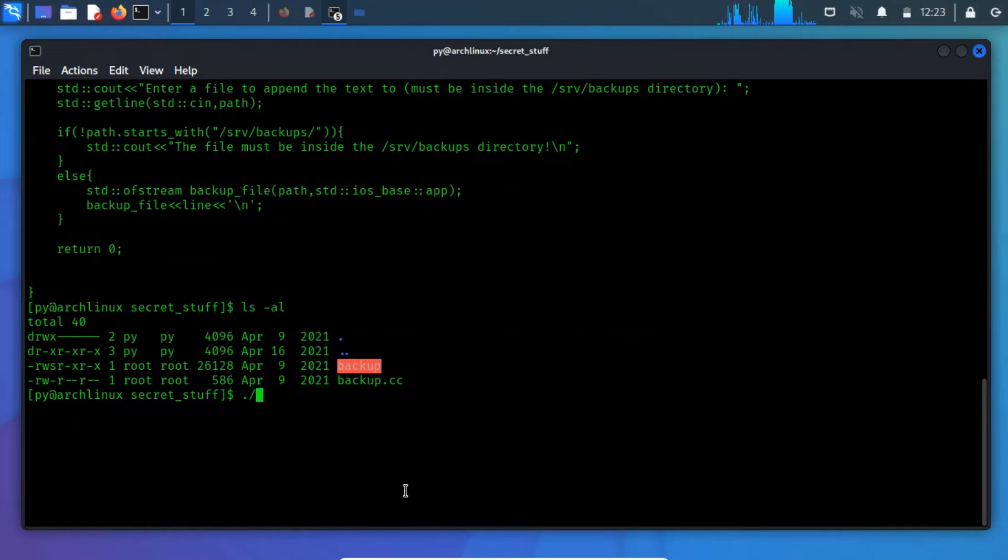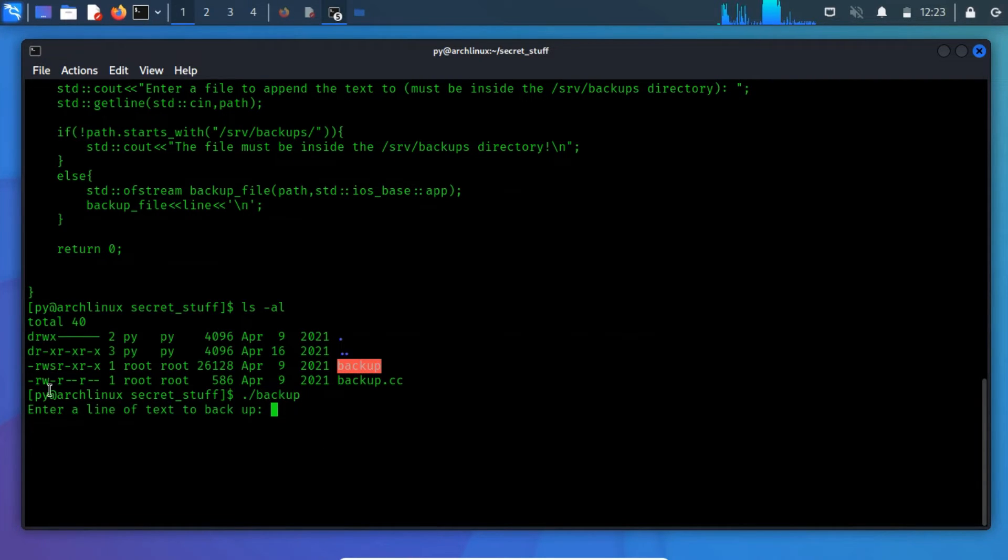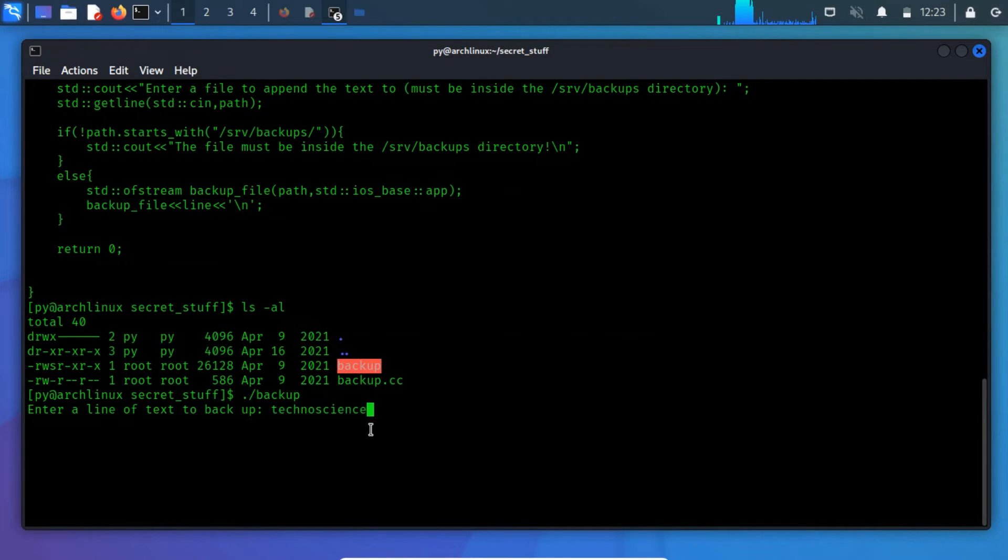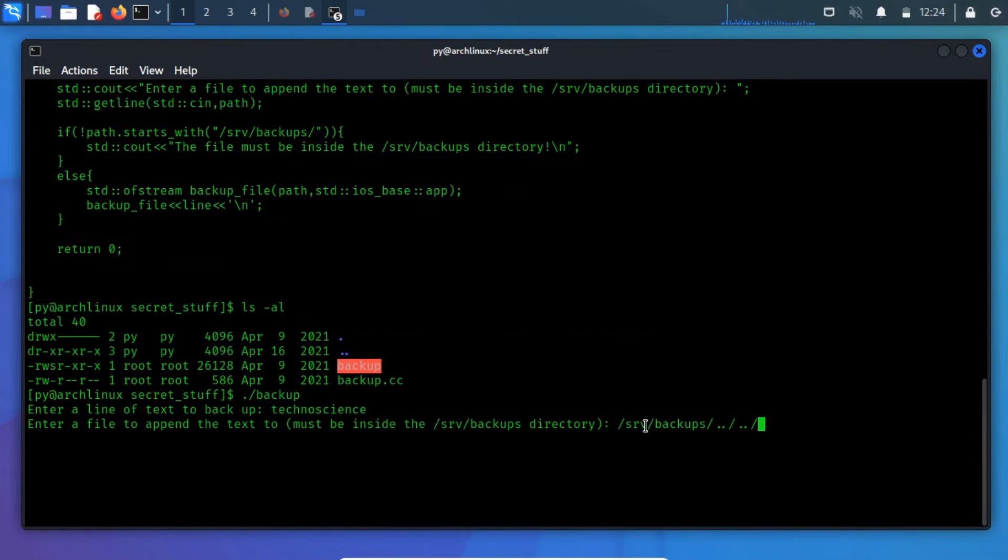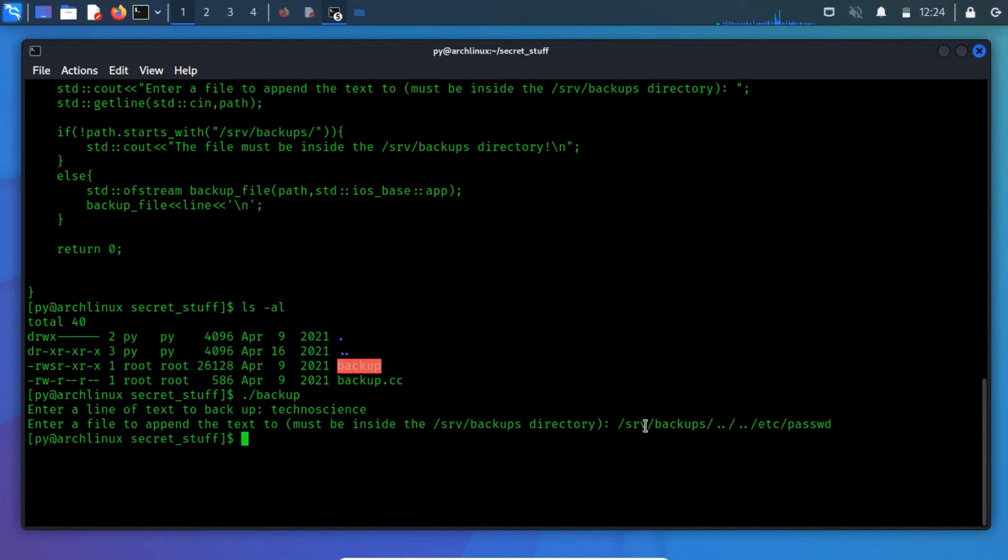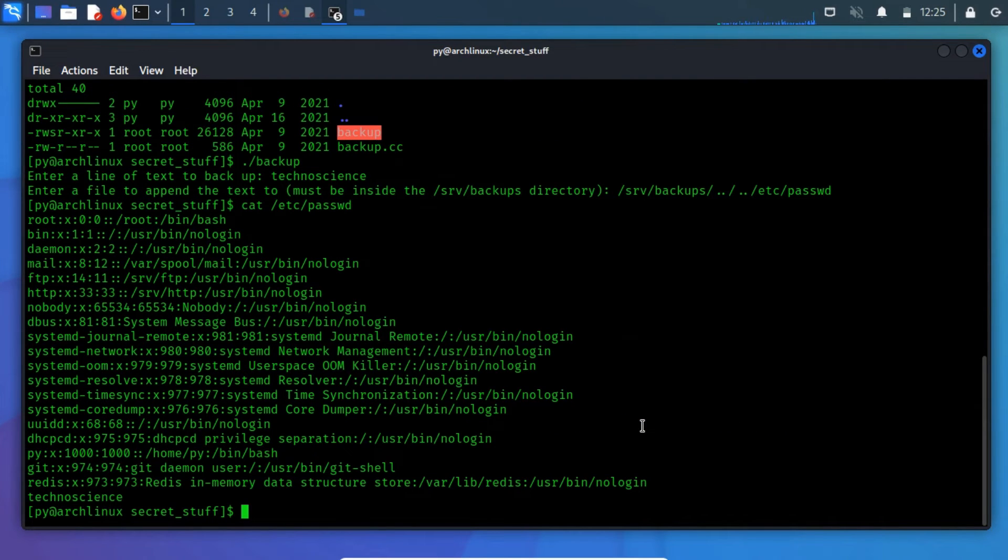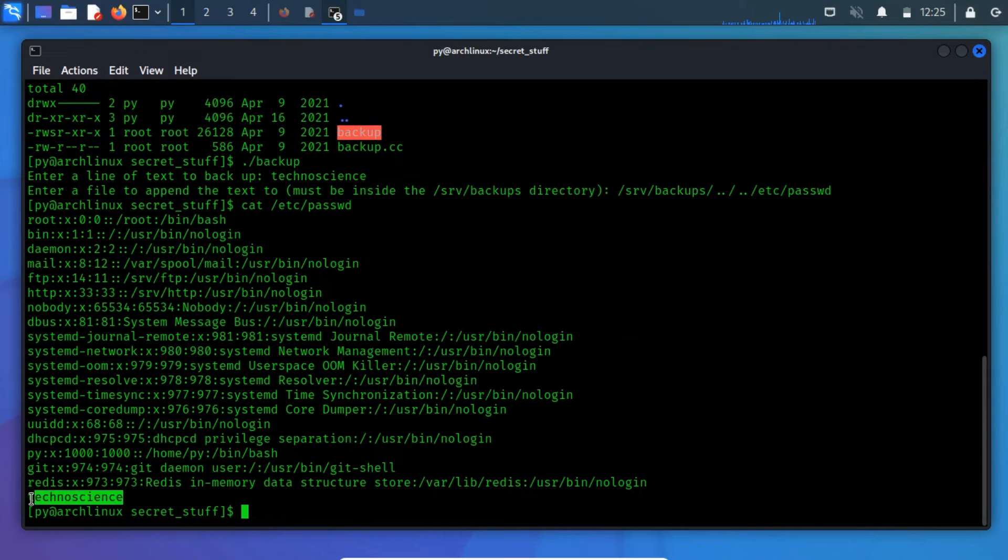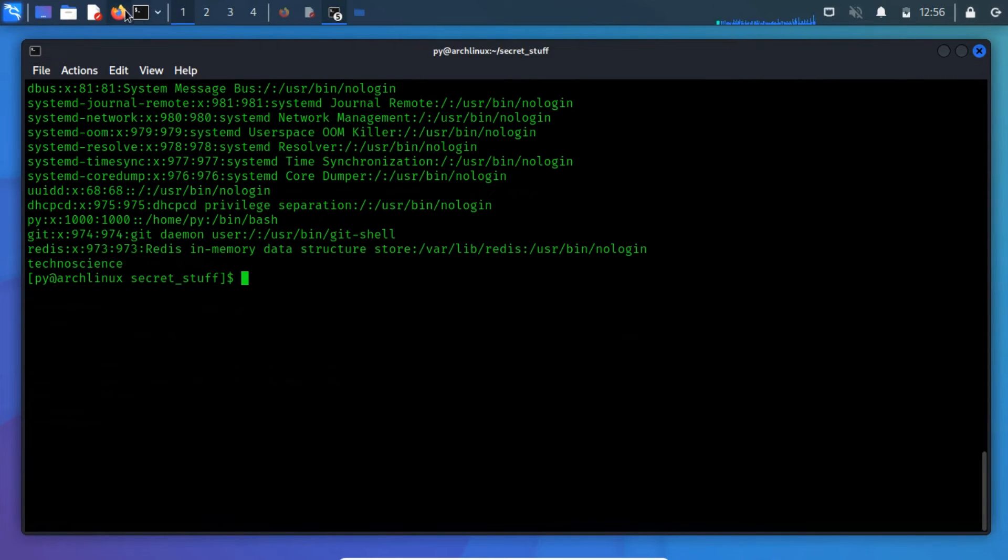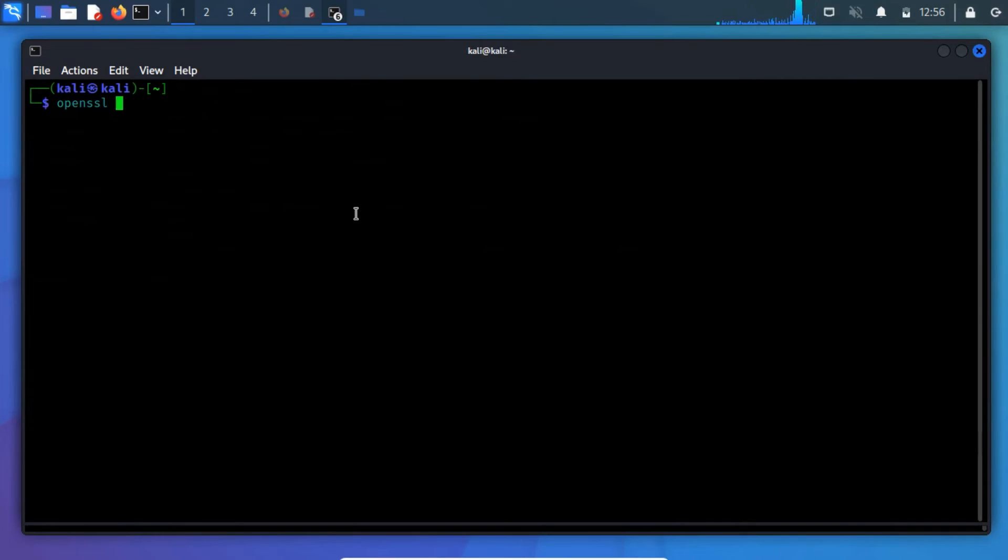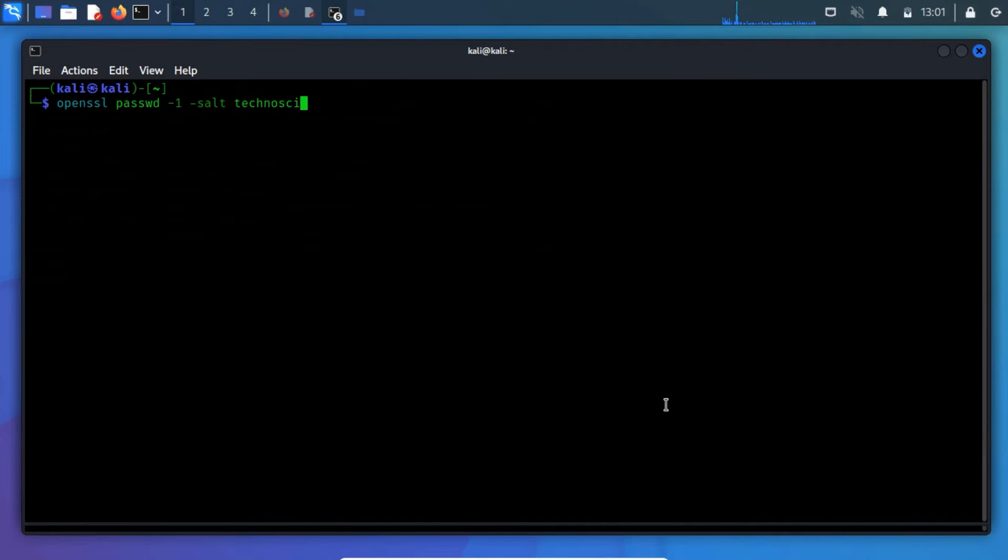So, let's test this Python program to prove my assumption. The line of the text will be technoscience. The text will be stored in the etc slash password file. Let me verify if the line of text is written to the password file. It means we can generate a new user having the highest privilege with the help of this vulnerability. So, we have to generate a salted hash using OpenSSL. Here technoscience is the user and password is the password for the same user.